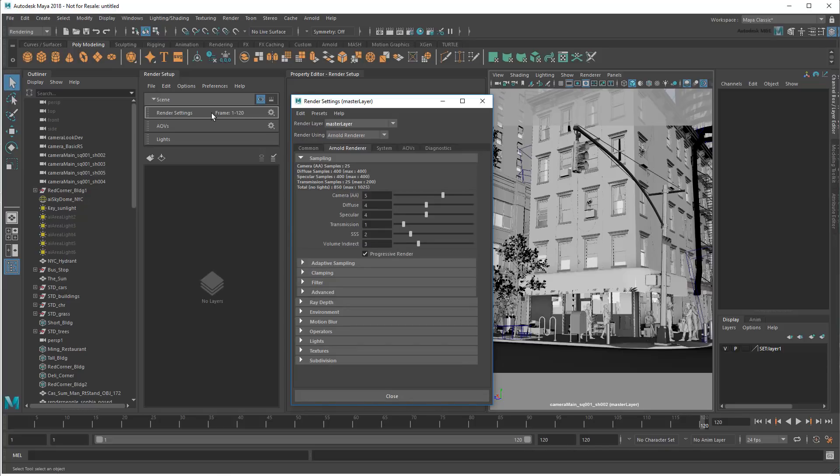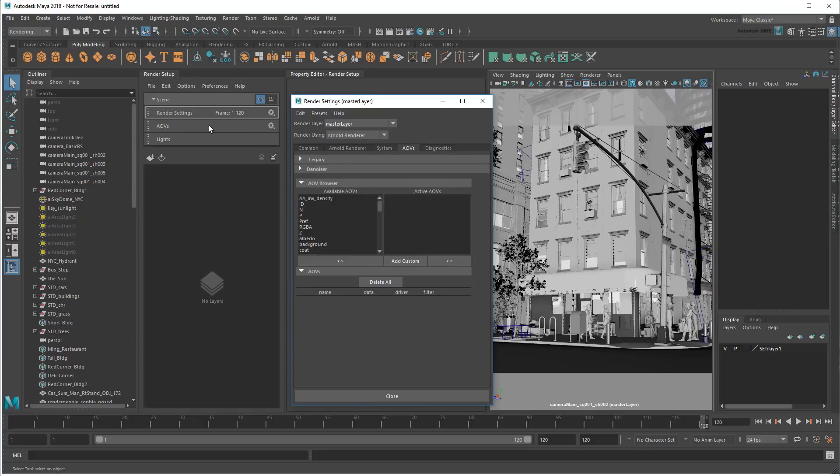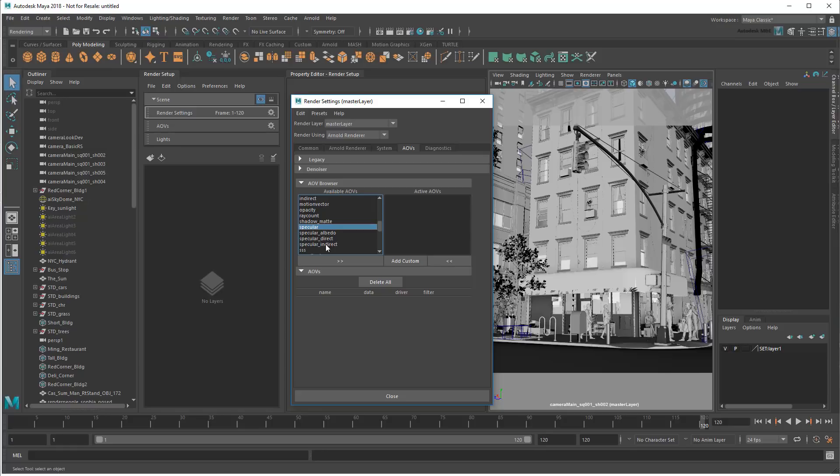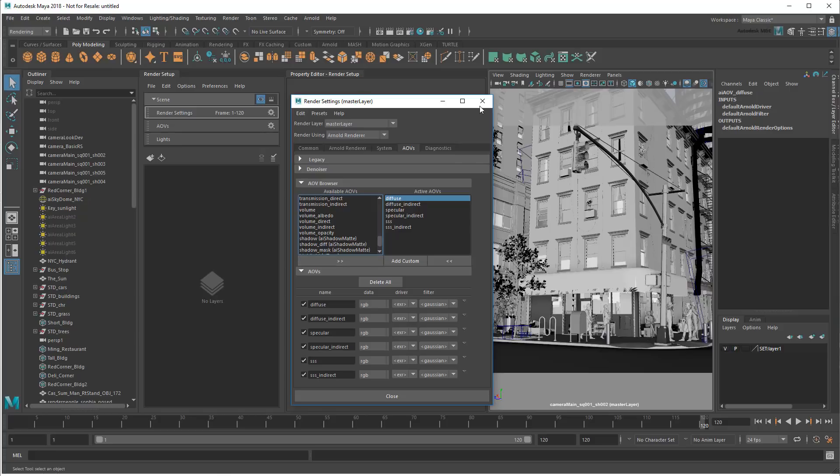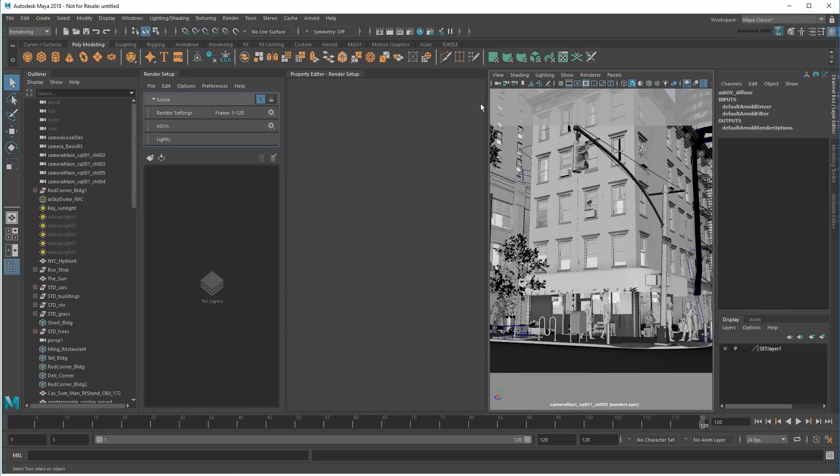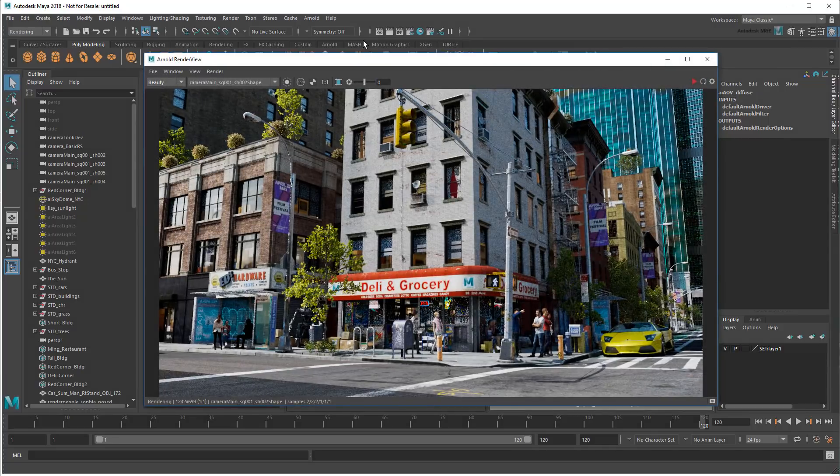I can also double-click the AOVs, or arbitrary output variables, which allow me to output specific channels like diffuse or specular colors only. Once active, I can then toggle between them in the Arnold render view, after a quick refresh.